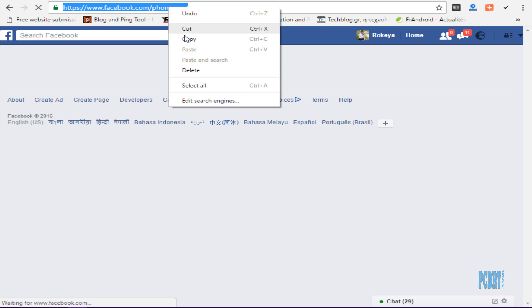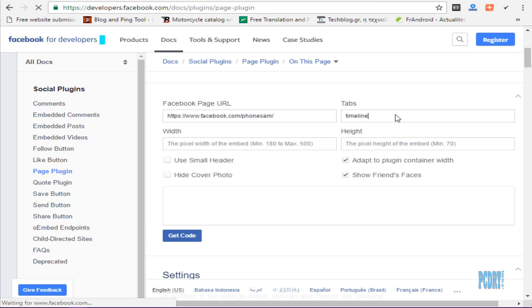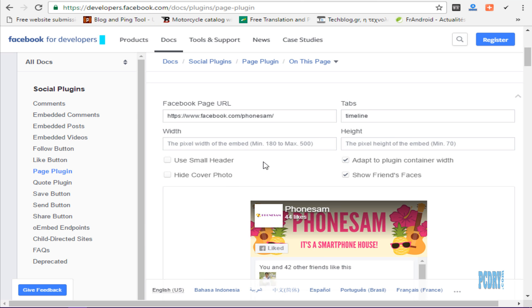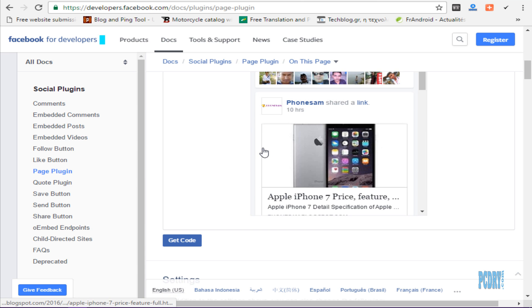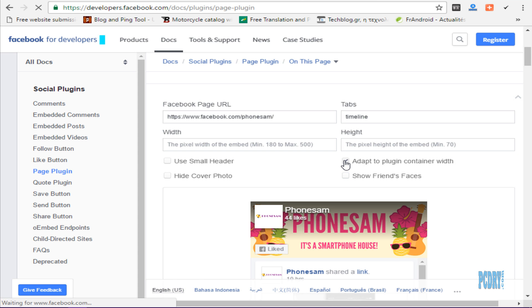Copy this URL and paste it here. ShowFriends says, add a plugin container widget.